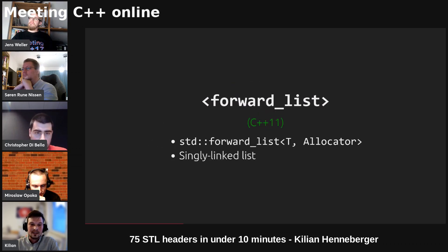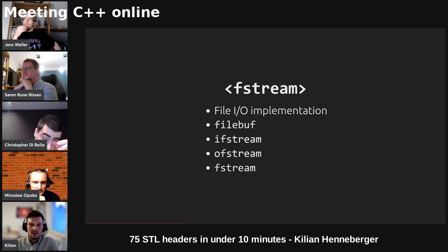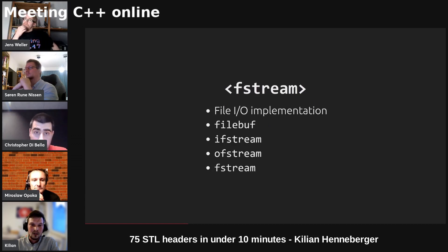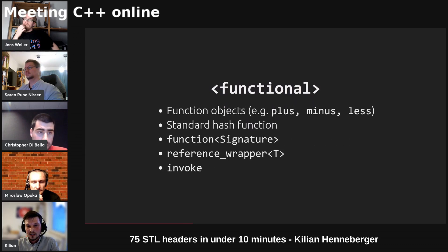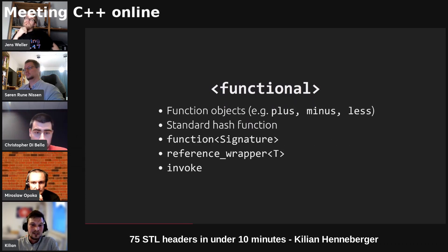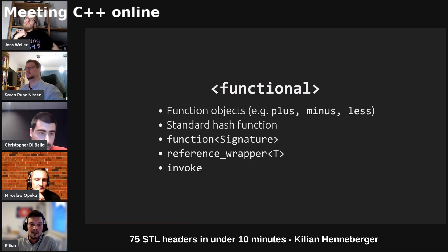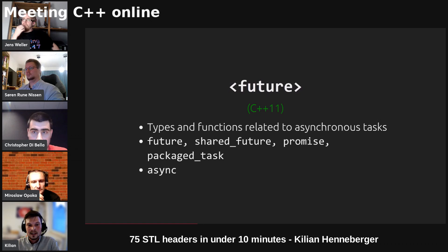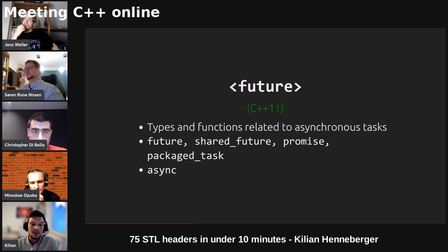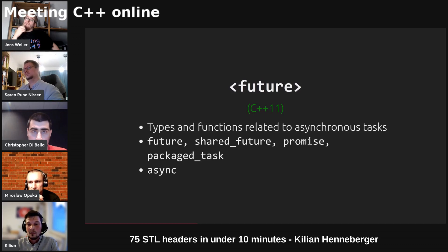Forward list is a single linked list. Fstream provides a basic stream buffer as well as iostreams to do file I/O. Functional provides functional objects to do arithmetic and comparison like plus, minus, less. It provides a standard hash function, the type erasure wrapper for any callable object called std function and other. Future provides types and functions related to asynchronous tasks. For example, you can query or wait for a future or shared future to get some result that the promise can set in another thread.